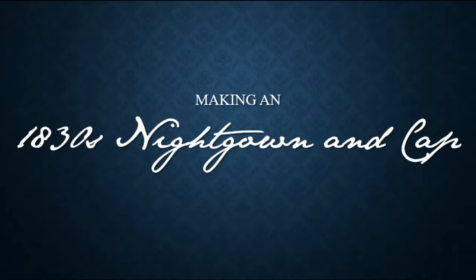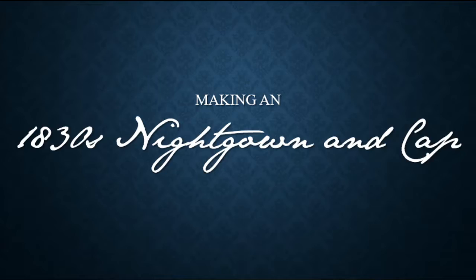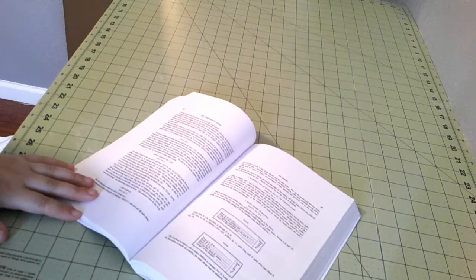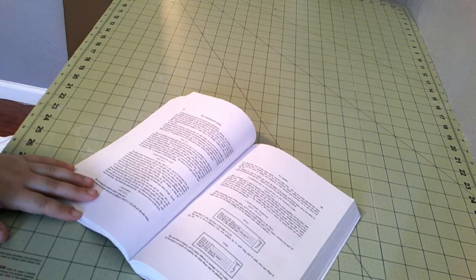Hello everyone, it is Katelyn and today we are making an 1830s nightdress and a nightcap. Alright, so let's get started.